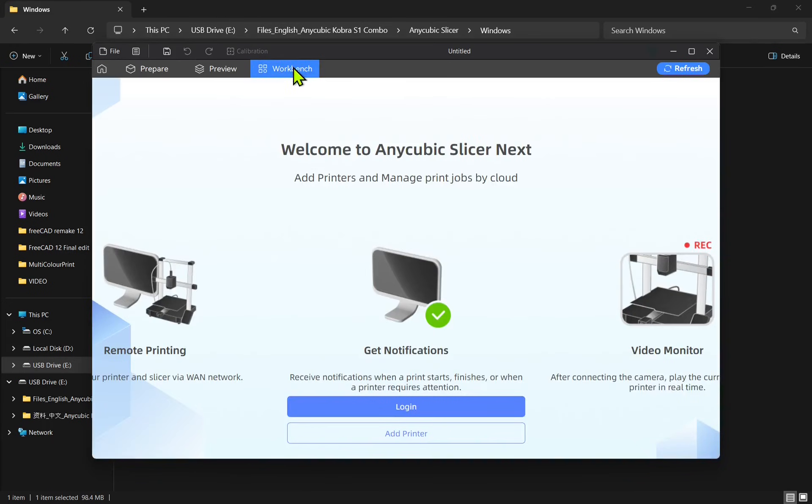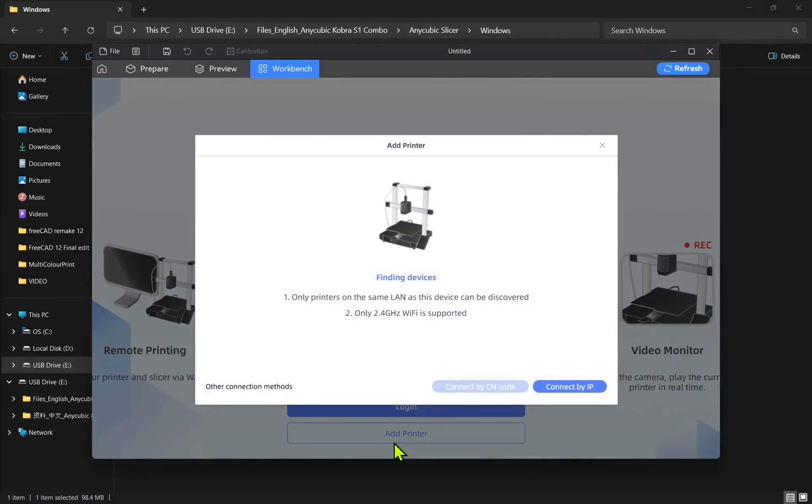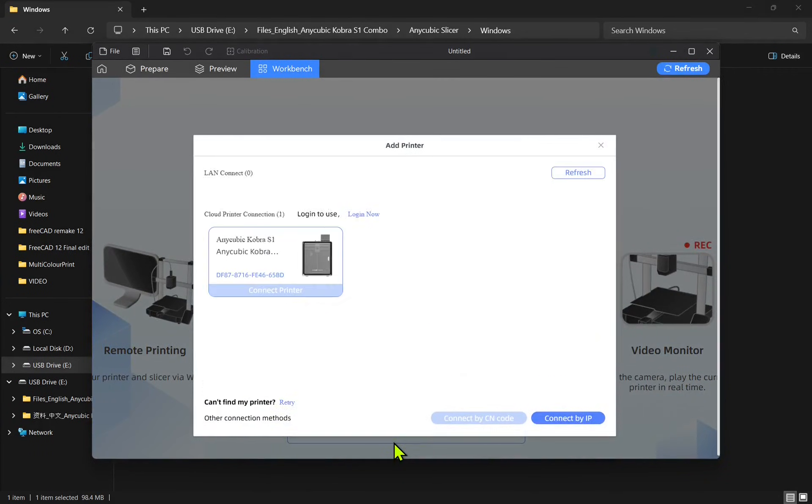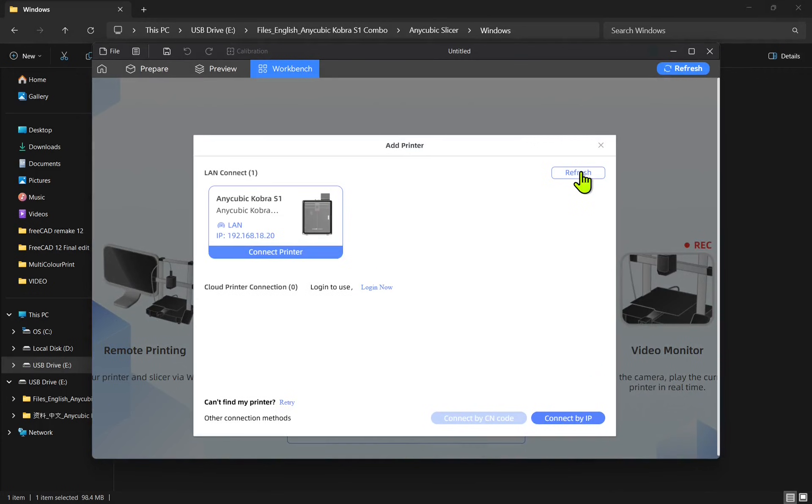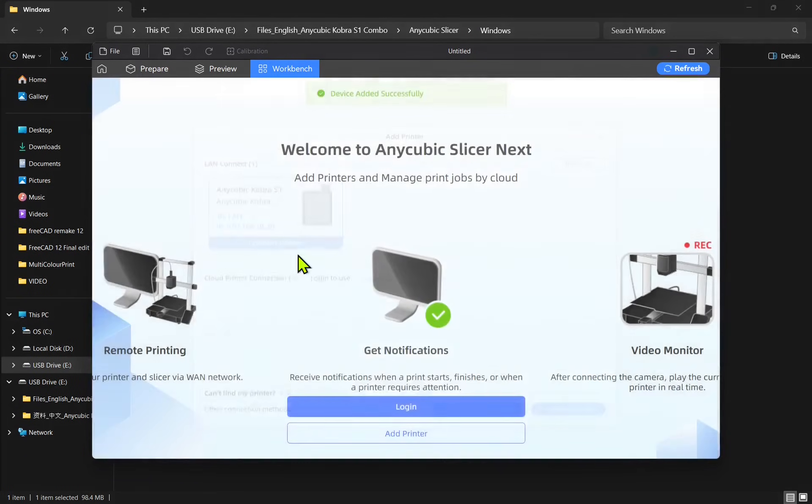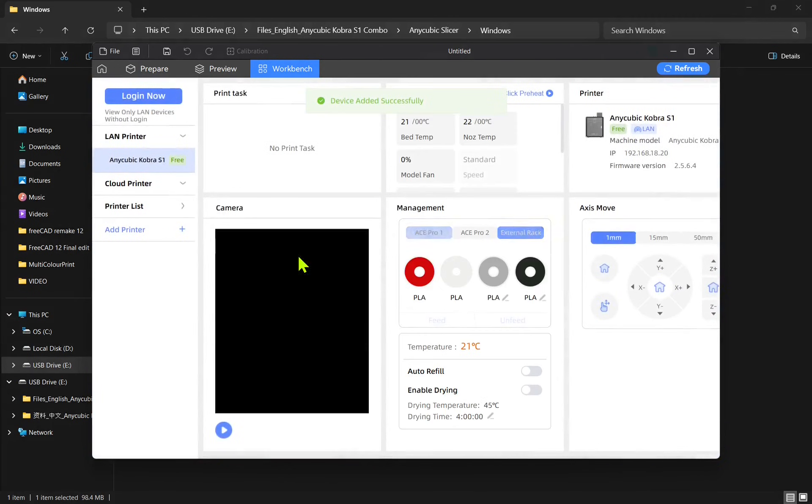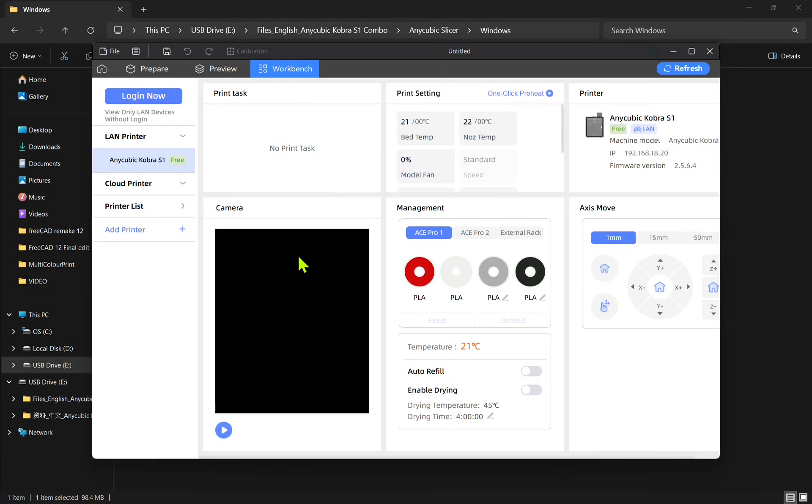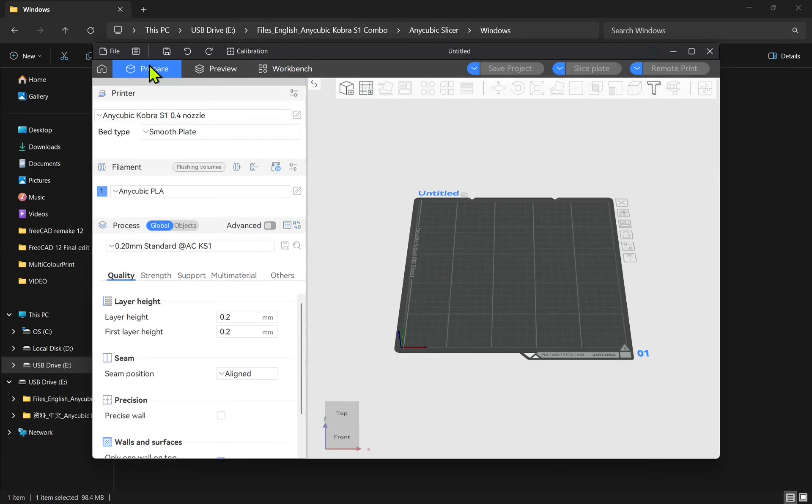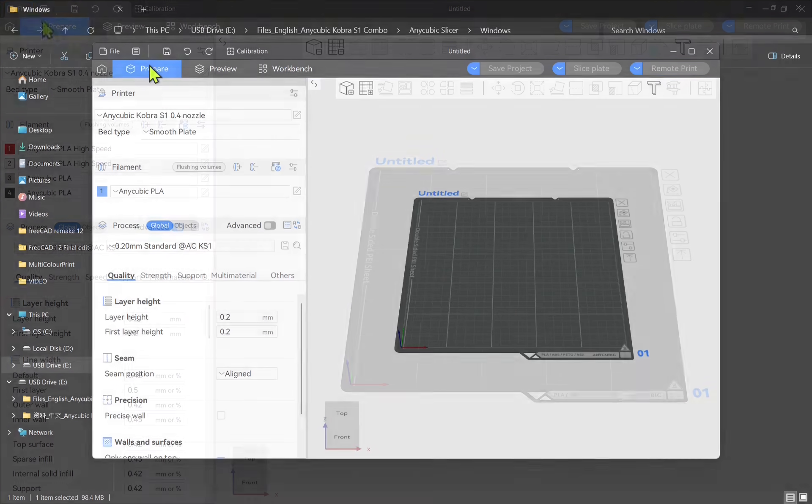Workbench tab offers different ways to connect to your printer. I chose to connect via the IP rather than through the cloud. After that I was able to connect to the printer over my local network. The software is divided into three main sections: Repair, Preview and Workbench.